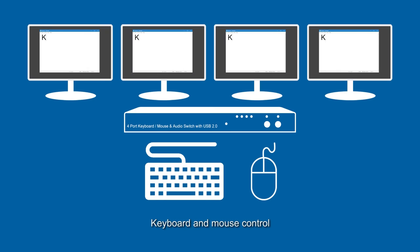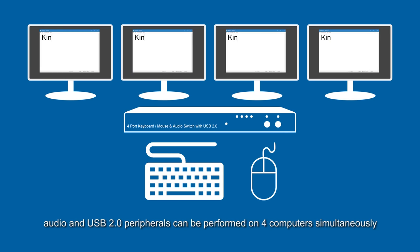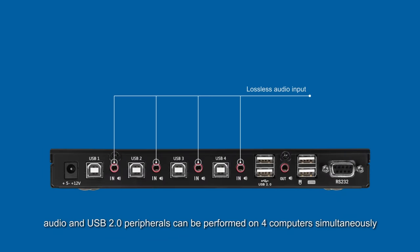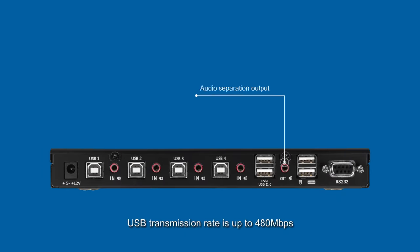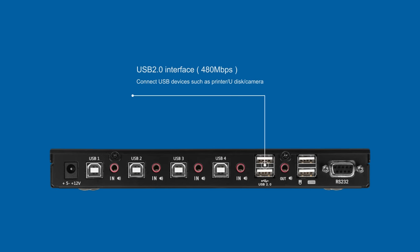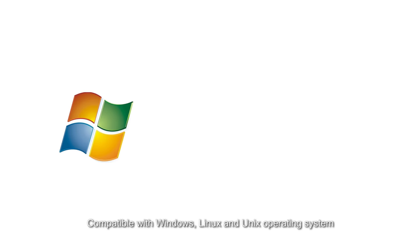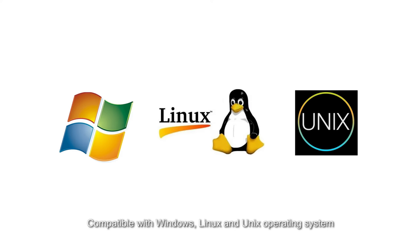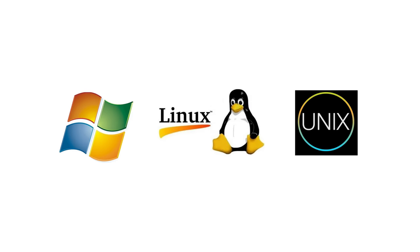Keyboard and mouse control, audio, and USB 2.0 peripherals can be performed on four computers simultaneously. USB transmission rate is up to 480 Mbps. Compatible with Windows, Linux, and Unix operating systems.